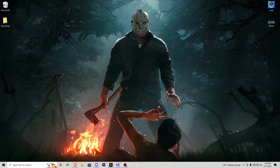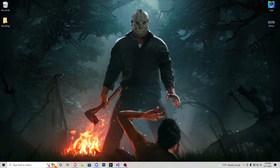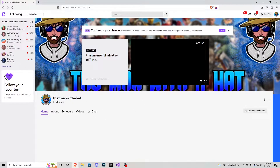We also have a new link in the description which is going to be the Twitch channel. That would be this channel right here — that man with a hat, that is me. Go check it out and drop me a follow. I plan on doing some gaming live streams completely separate from this tutorial series, so if I'm playing video games late at night with a friend and I live stream it, you guys can come watch if you want to.